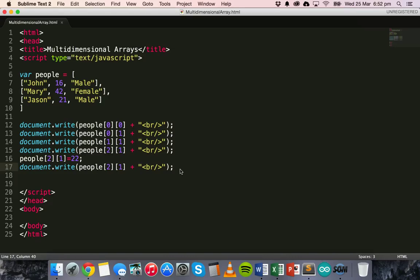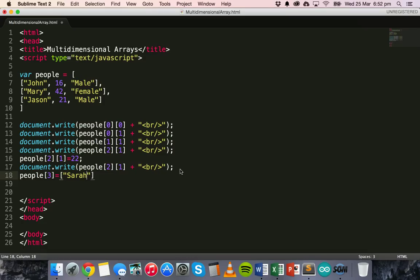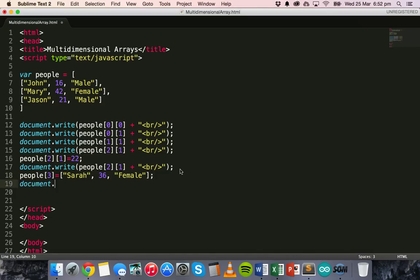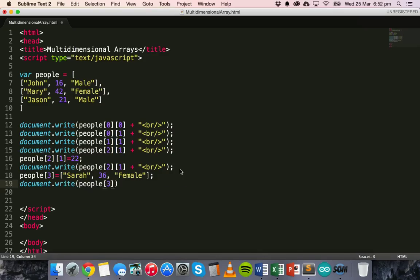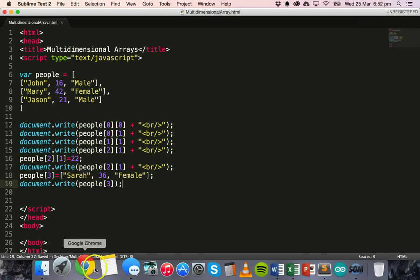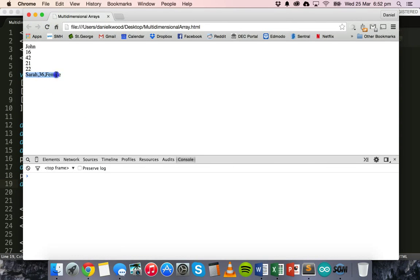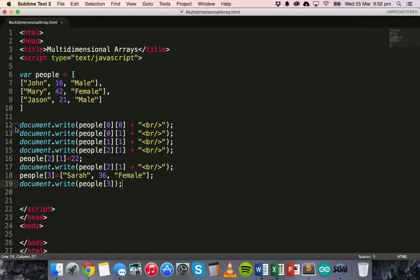We could also add an extra person to this array. So we could do people[3] equals, and then put another name — Sarah, 36, and female. And then we could do document.write people[3], and if we go back to Chrome it shows that whole entire array element — Sarah, 36, female. If we wanted to access a specific part of that, we could add the extra square brackets and say zero for name, one for age, or two for gender.